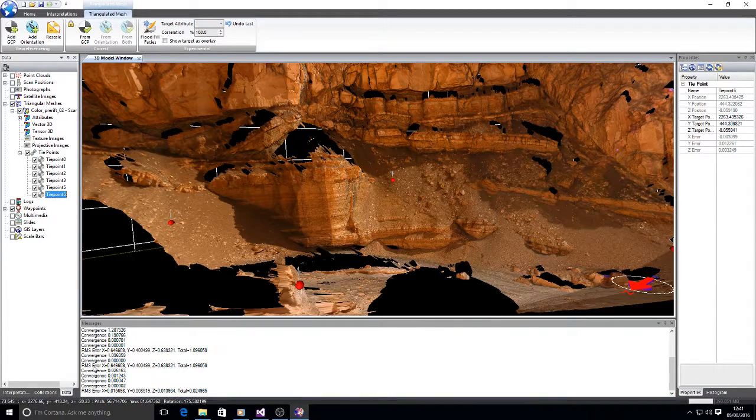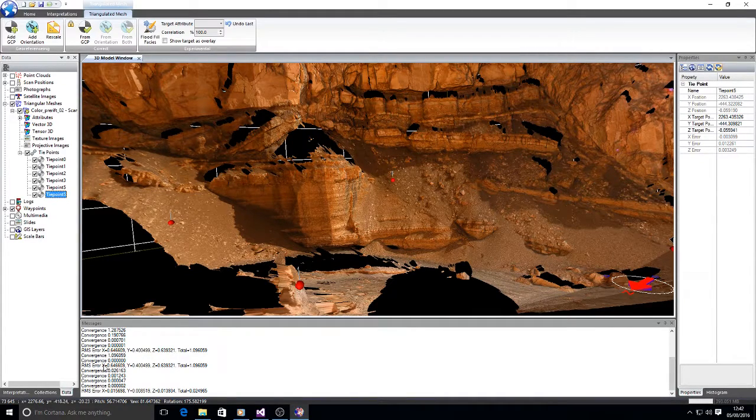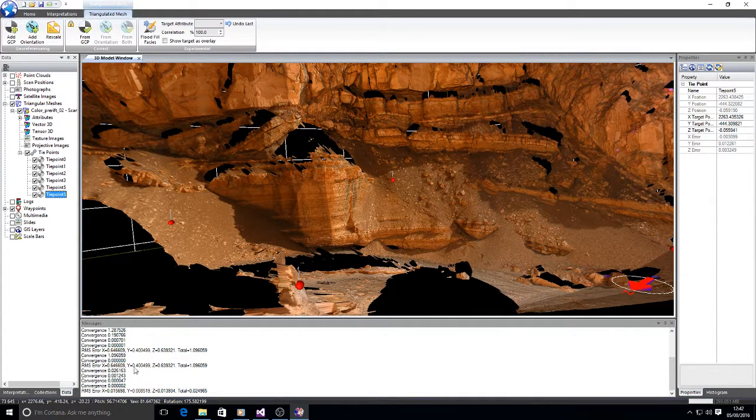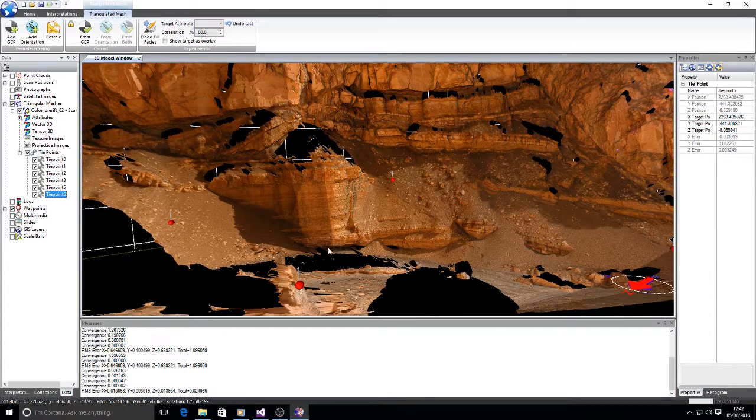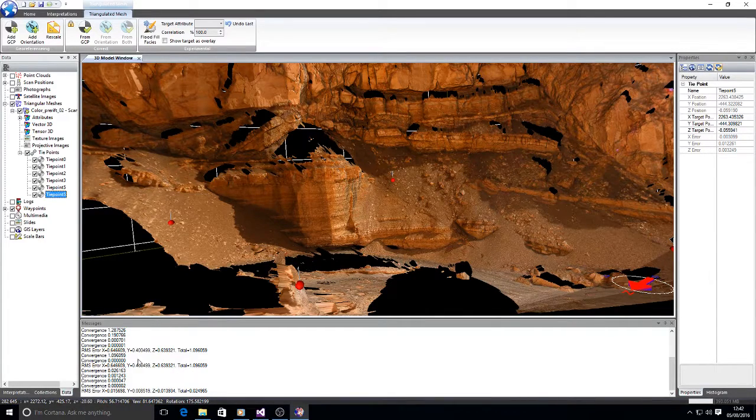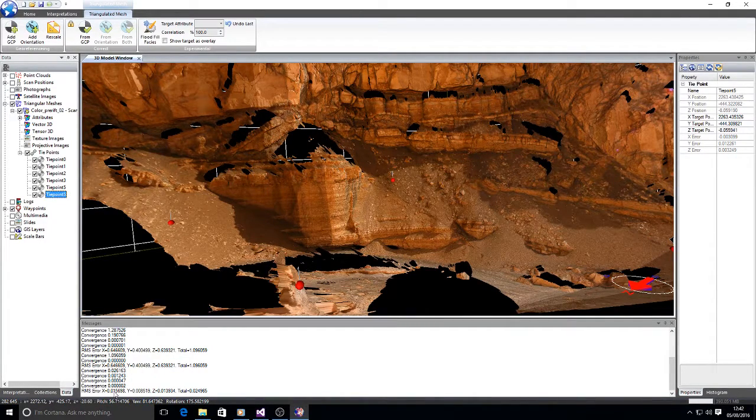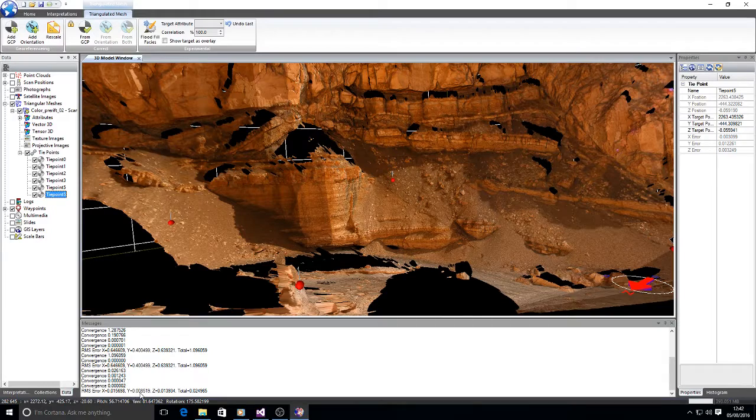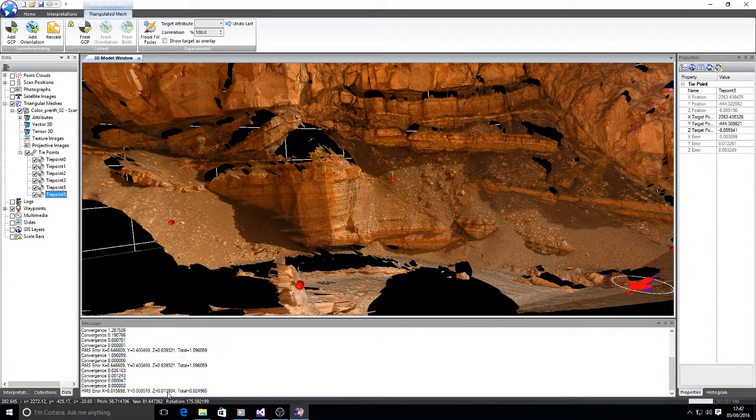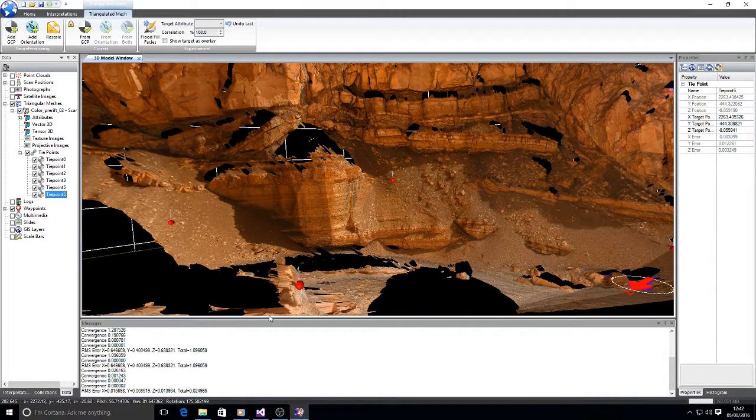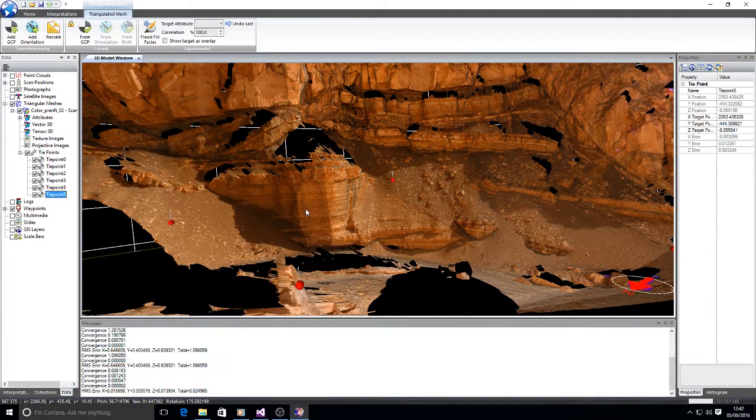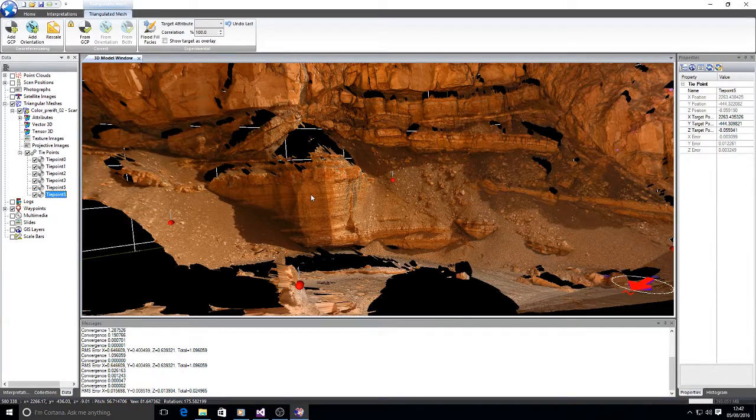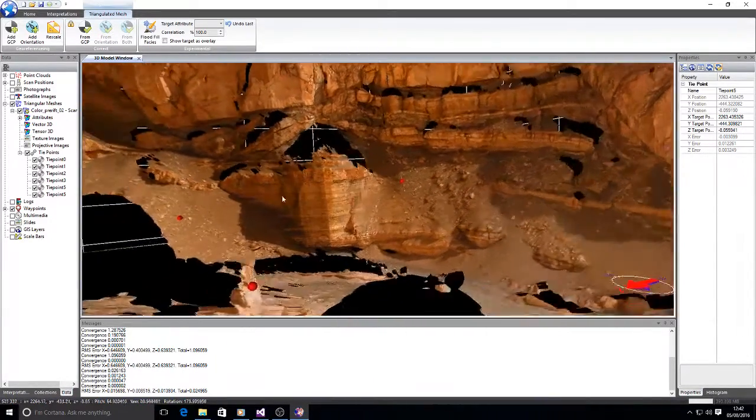So before the RMS errors were 0.6, 0.4 and 0.6. After we've corrected that tie point, it's gone down to 0.01, 0.008 and 0.001. So we've got centimeter scale correction on that data.